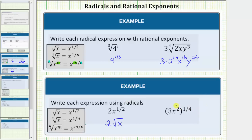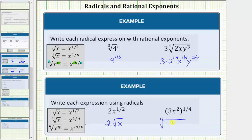In the second example, in parentheses we have three x squared, and this is raised to the one-fourth power. The exponent of one-fourth indicates the fourth root. And because of the parentheses, both the three and the x squared are under the radical. This is equal to the fourth root of three x squared.